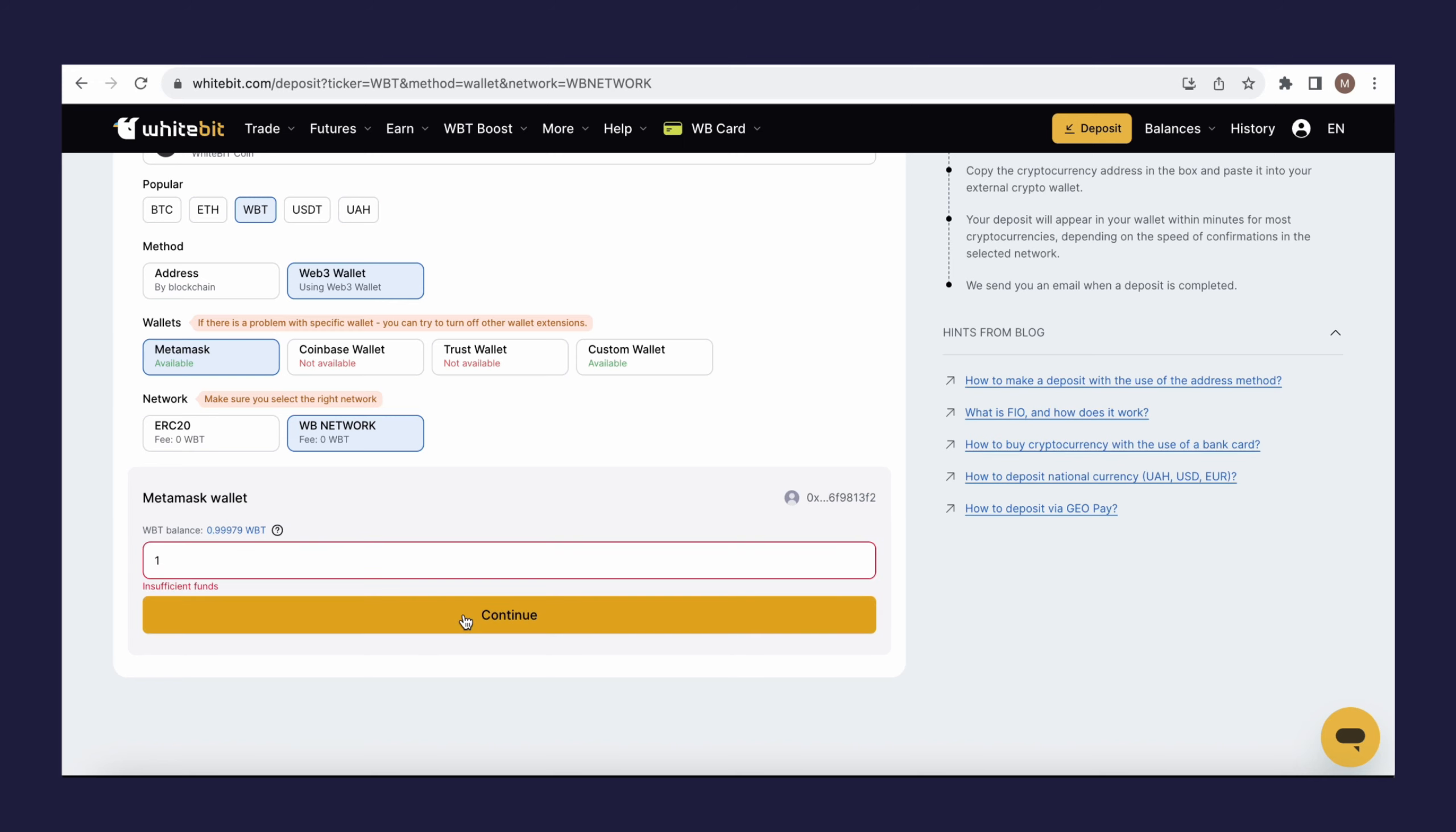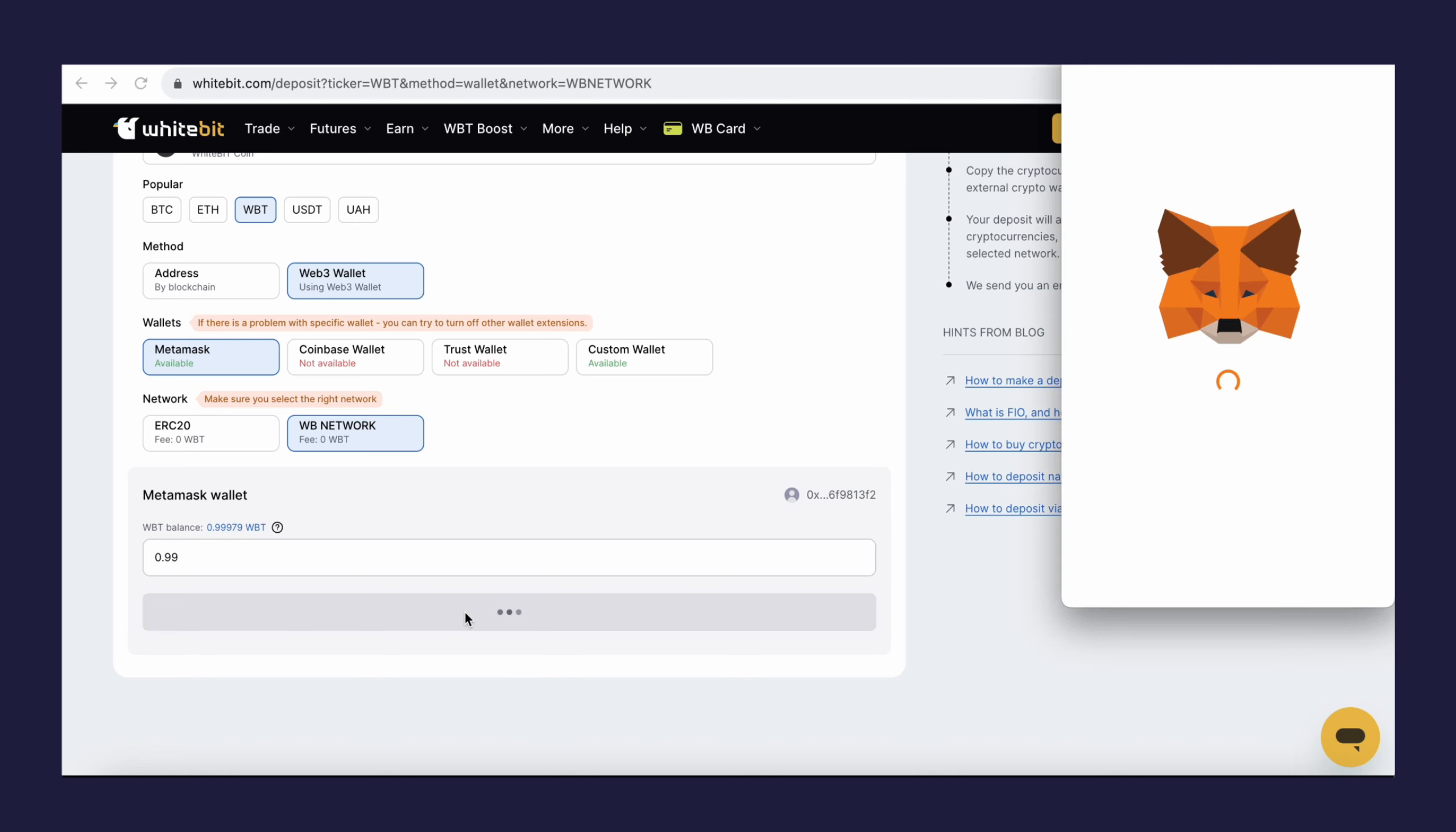The available amount of crypto to fund your balance will be displayed in the WhiteBit field. Specify the desired deposit sum, but not exceeding the available amount, and click Continue.